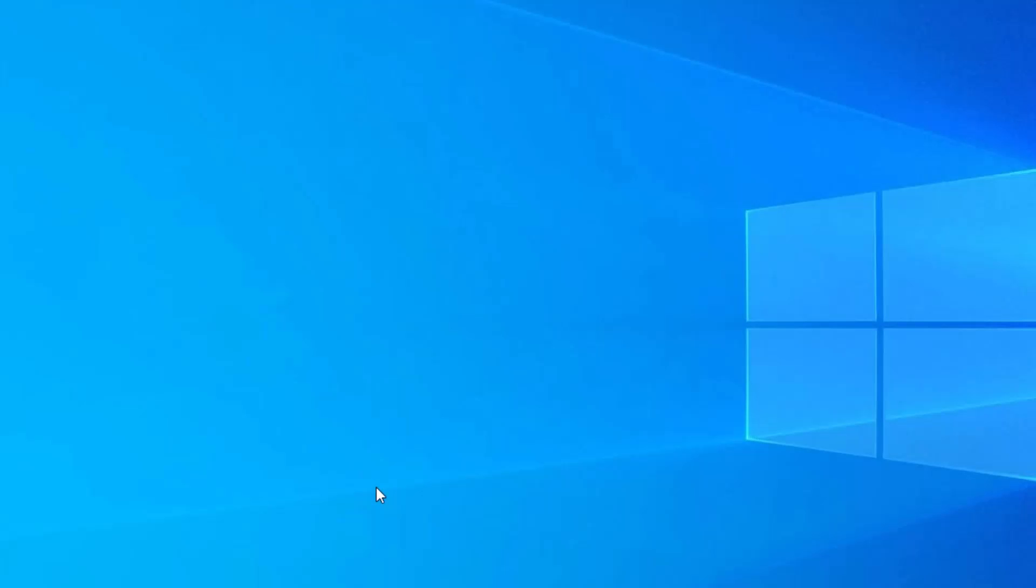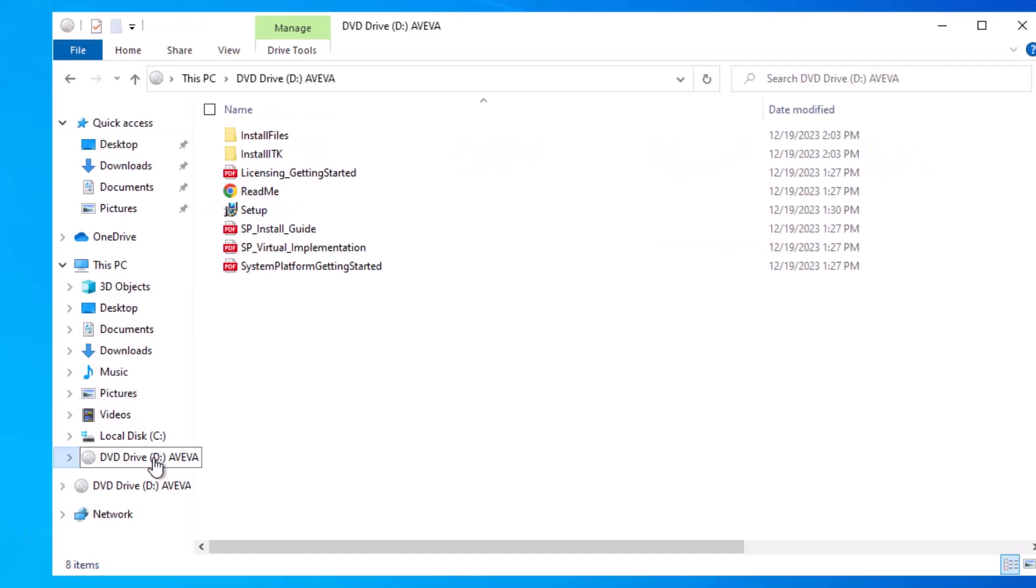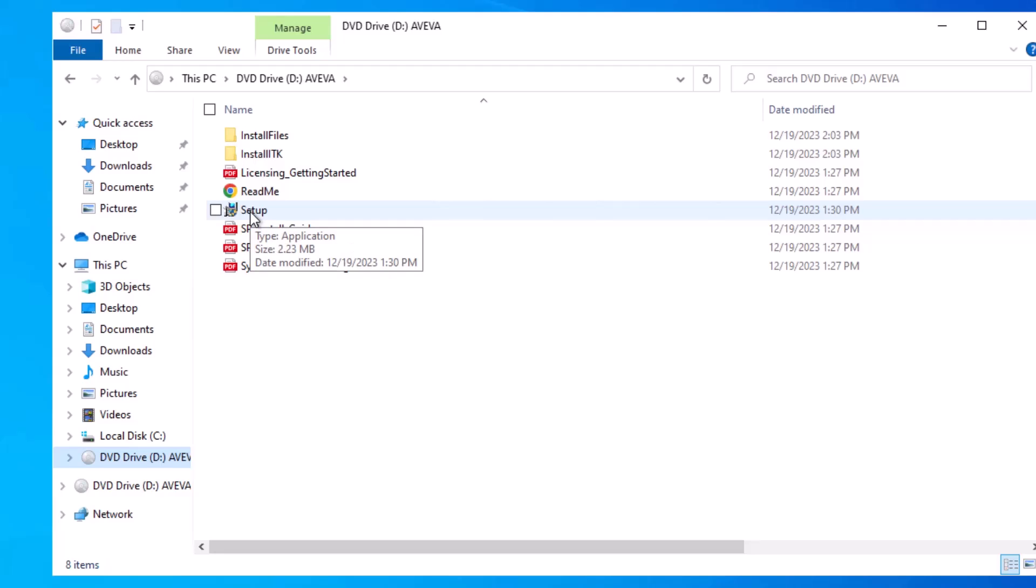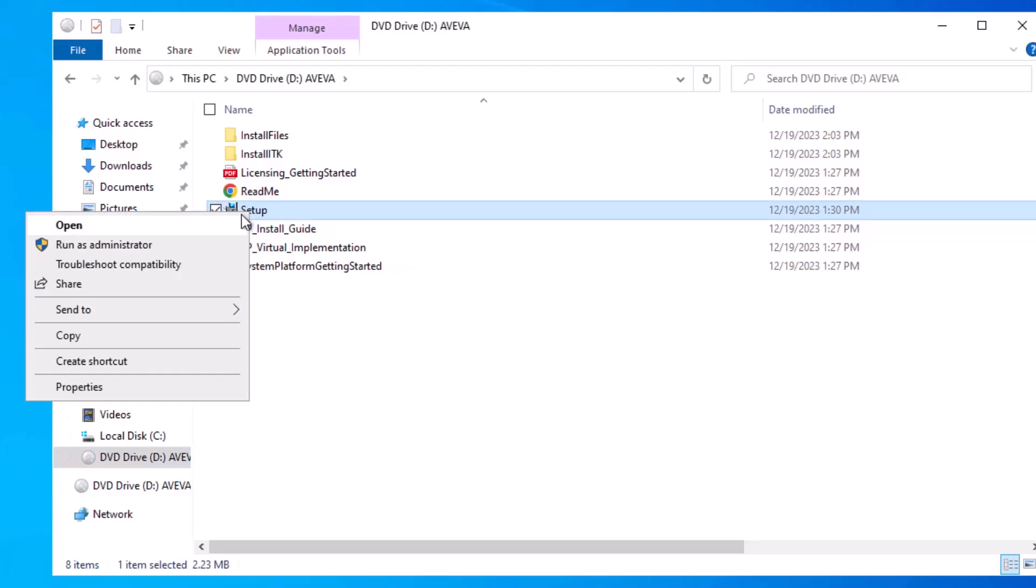Let's take a look at installing Aviva InTouch HMI. My source media is installed and linked to disk D, and I have here the setup.exe program. I'm going to run it as administrator.